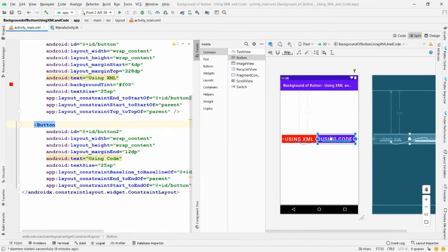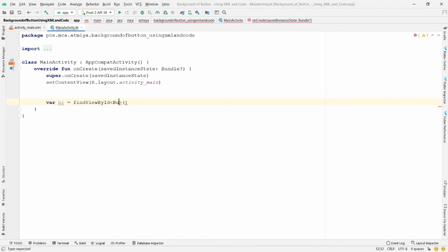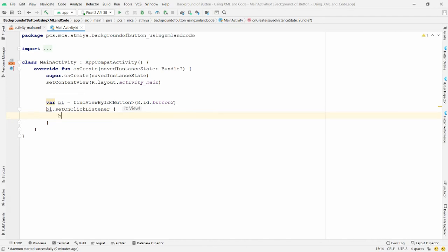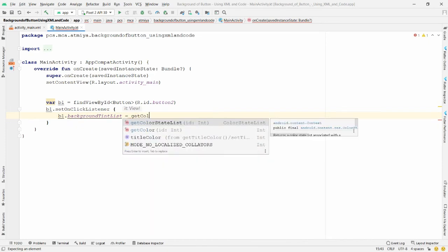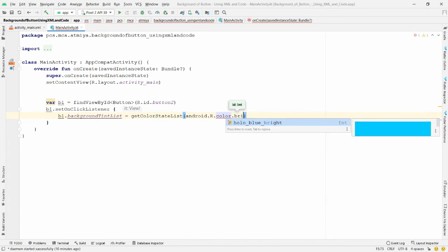Now using code, I want to change the color of this button. The ID of this button is button_2. In your MainActivity.kt file, declare a variable: val b1 = findViewById<Button>(R.id.button2). Whenever the button is clicked, write: button1.backgroundTintList = getColorStateList() and pass the color, for example android.R.color.holo_blue_bright.